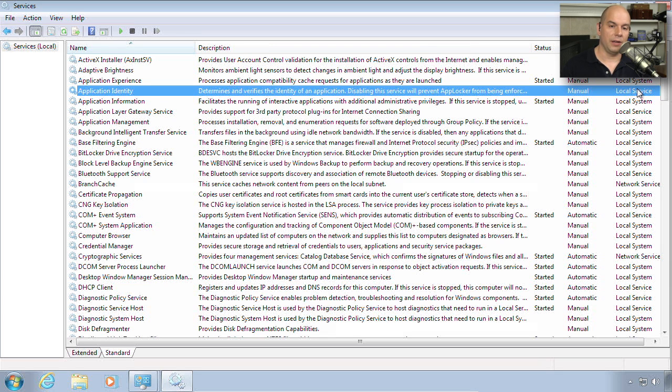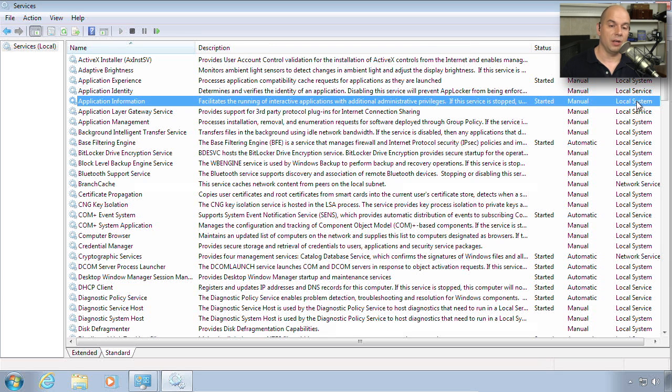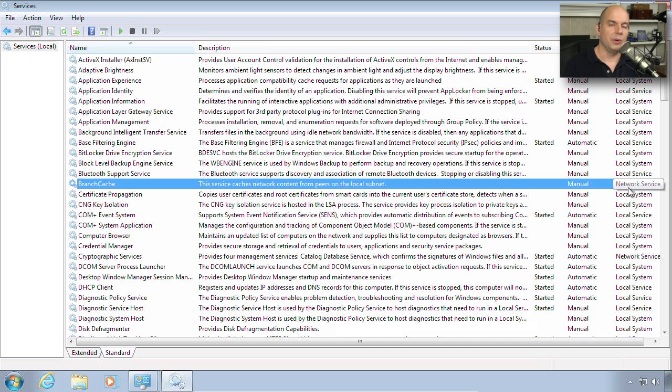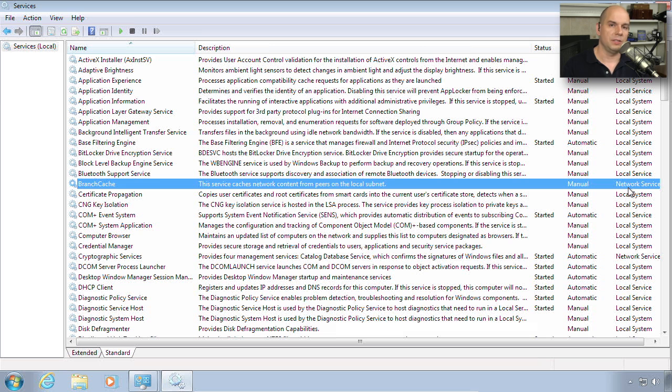You can also see who's running the service. Is it logging on as a local service? Maybe it's logging on as the local system, or maybe it's running as a network service. Each one of these logons is going to provide a different type of authentication and access to your computer, so sometimes it's important to know that piece of information.